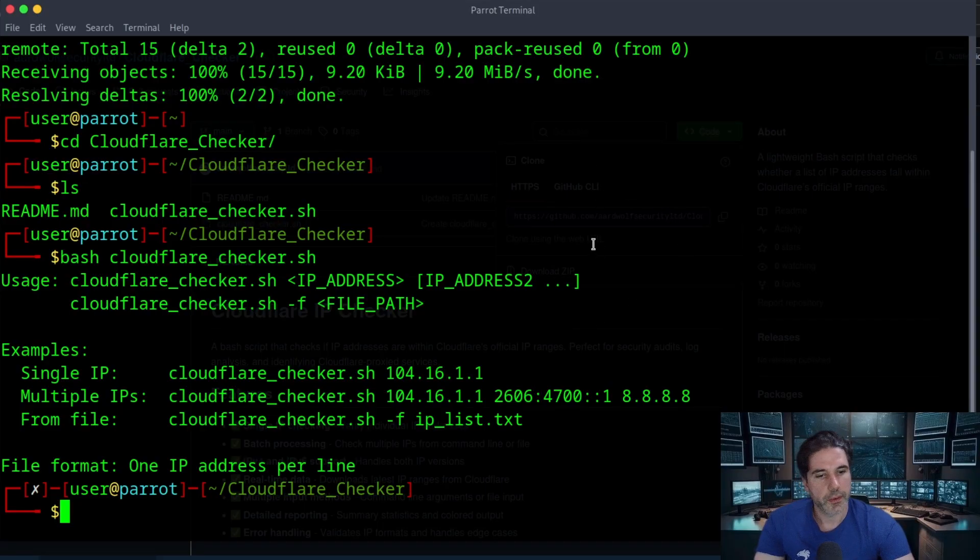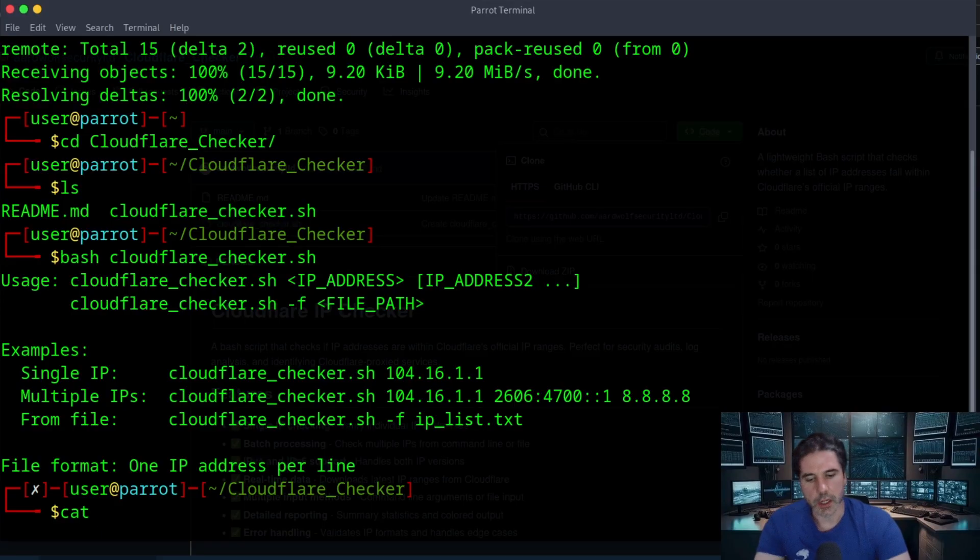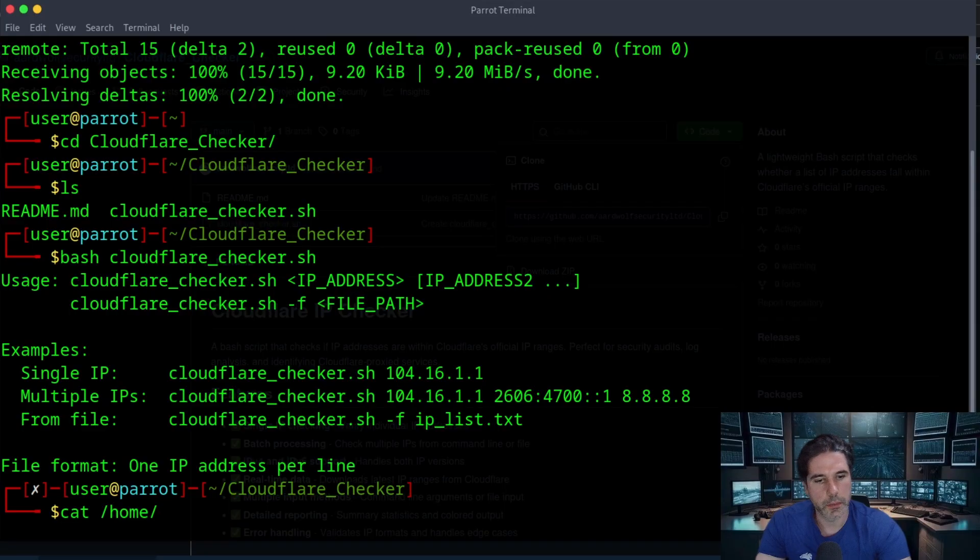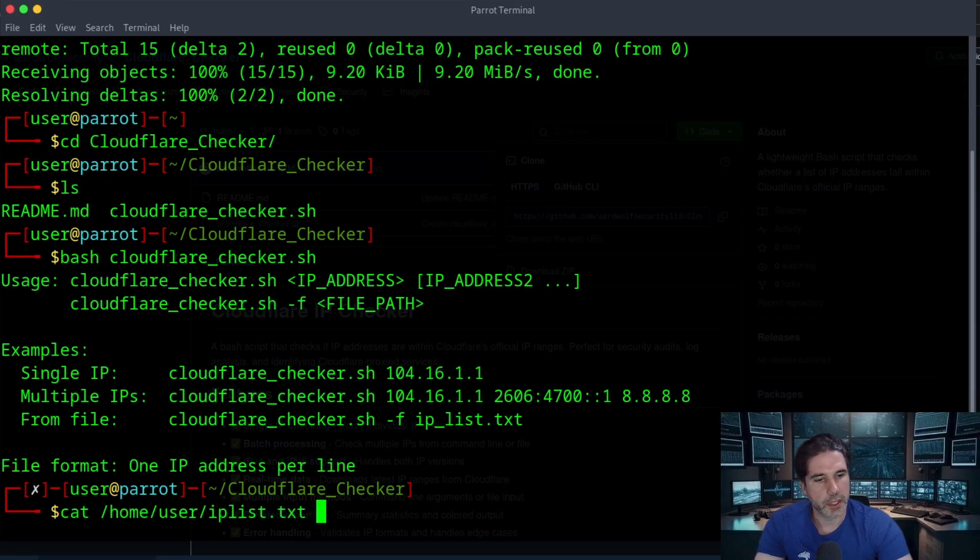I have a list of about 20 IPs which I'm going to use as a demo. So I'm just going to cat those by going to home user and then IP list.